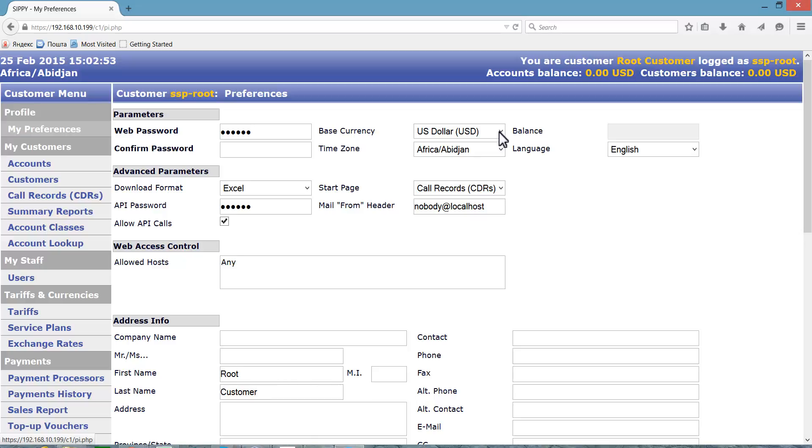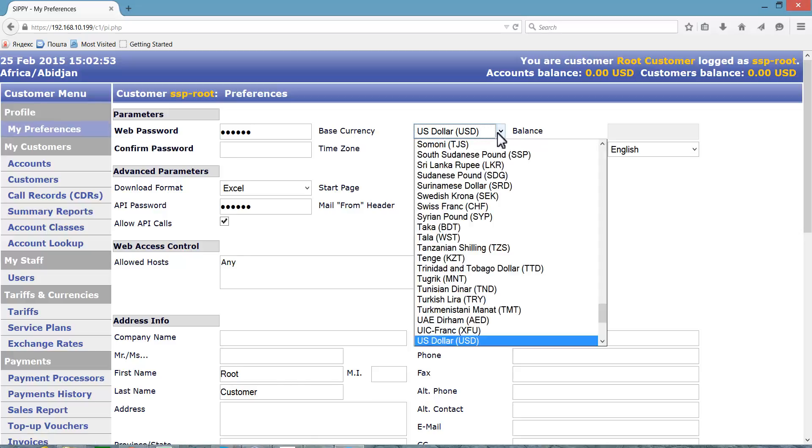Note that you can set Base Currency only at the very beginning of configuring SIPI soft switch while it does not contain any data. Once you enter other settings and data into the system, you cannot change the base currency. Let's set US dollars as the base currency.